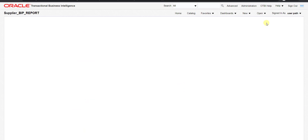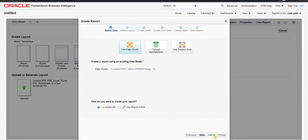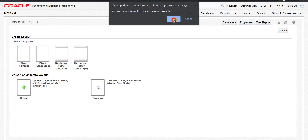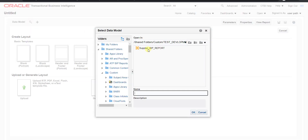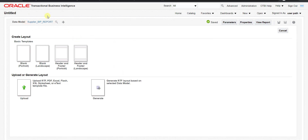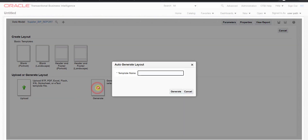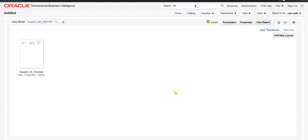Now I want to create the report. I click the Create Report button and a wizard appears, but I don't want to use the wizard so I cancel it. I want to create the template using the data model directly. I use the Browse Data Model icon to select my data model — Supplier BIP Report. The data model is uploaded and I click Generate, giving the template the name 'Supplier BIP Template'.